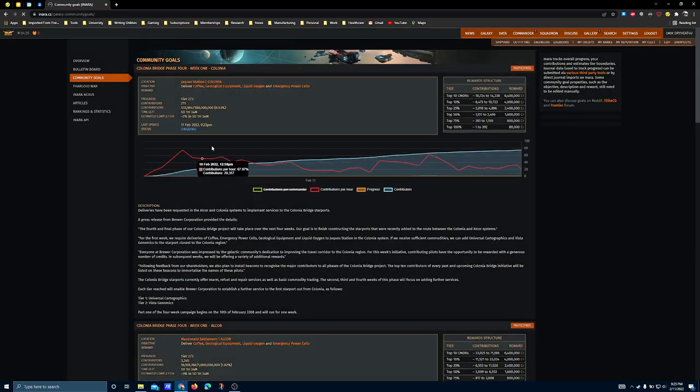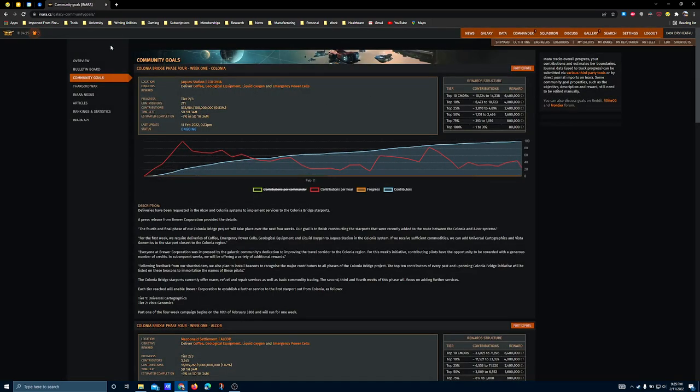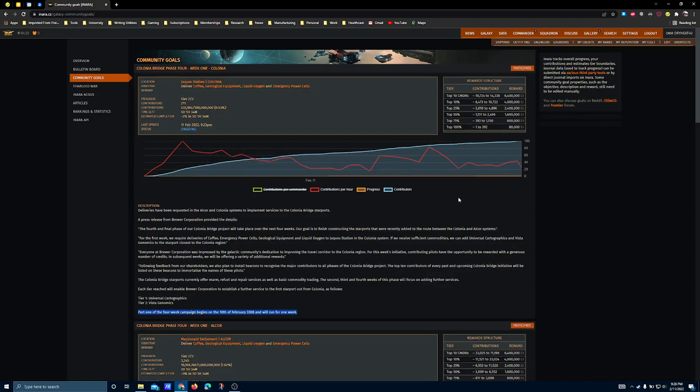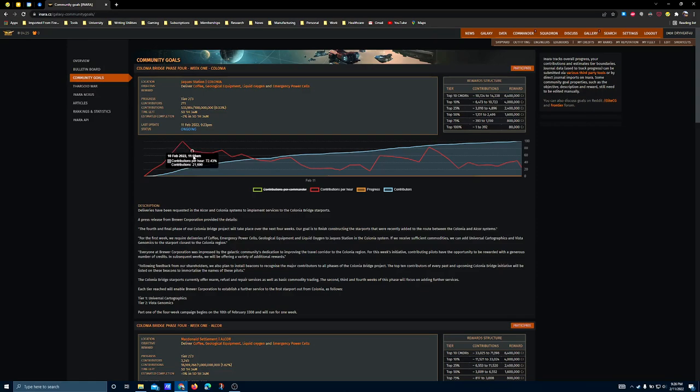This is happening as the Colonia initiative is ramping up, and this is a four-week campaign. So, what I think is happening is Frontier is giving players an option. If you want to influence the direction of gameplay, you can build this community goal or you can go and fight the Thargoids. This community goal is directly related to what's happening to the Thargoids because the Colonia bridge will end up being a relief valve for players who do not want to have anything to do with what's about to take place in the bubble.